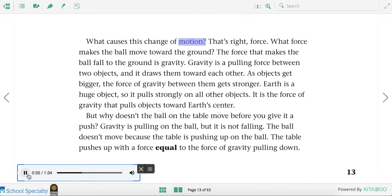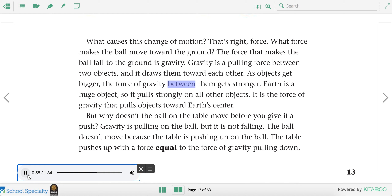What causes this change of motion? Force. The force that makes the ball fall to the ground is gravity. Gravity is a pulling force between two objects, and it draws them toward each other. As objects get bigger, the force of gravity between them gets stronger. Earth is a huge object, so it pulls strongly on all other objects. It is the force of gravity that pulls objects toward Earth's center. We are all being affected by gravity all the time — it's the force pulling us down so we don't float away into space.